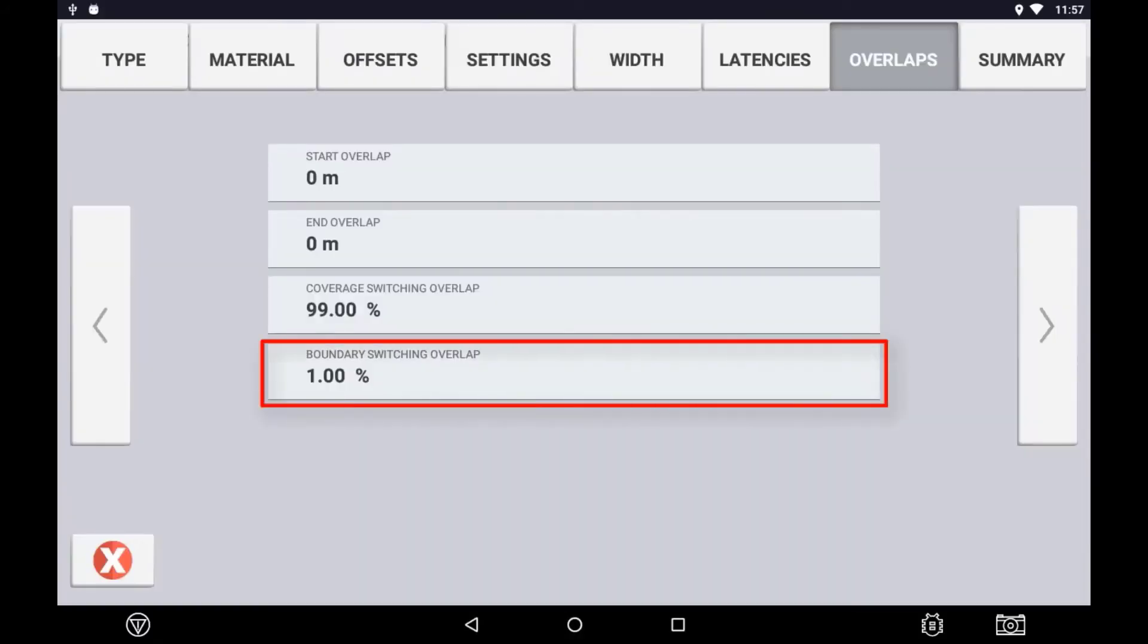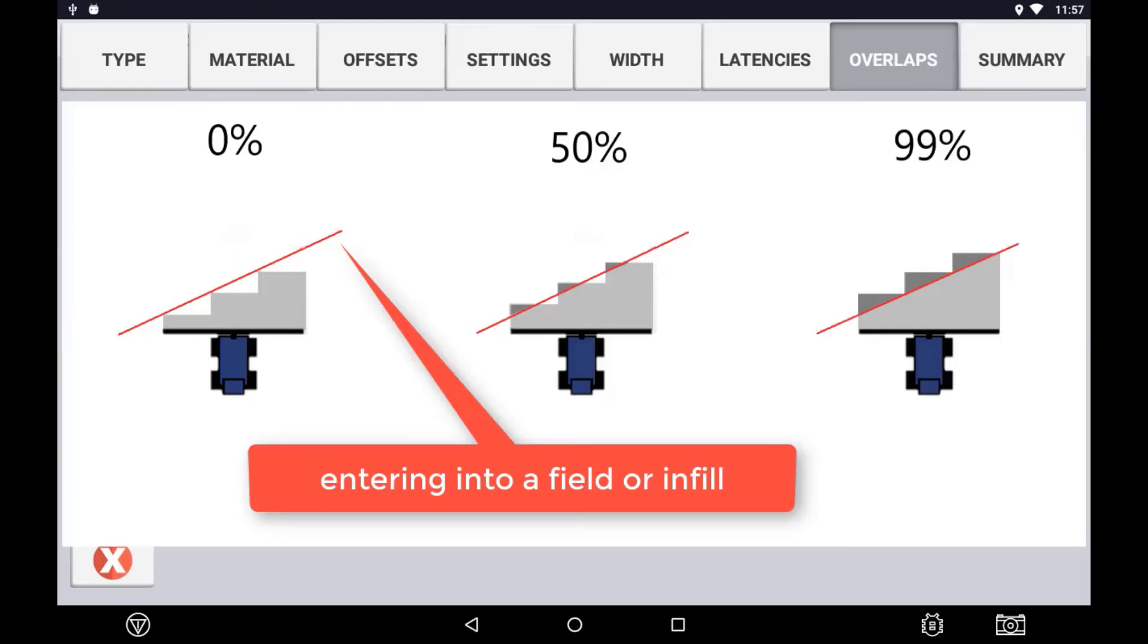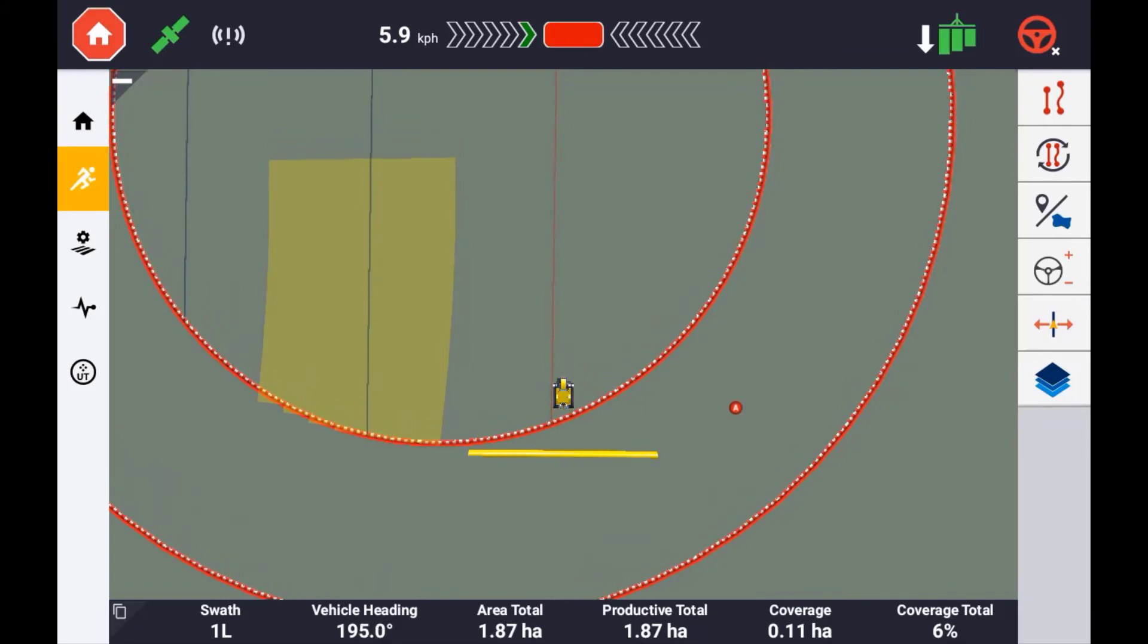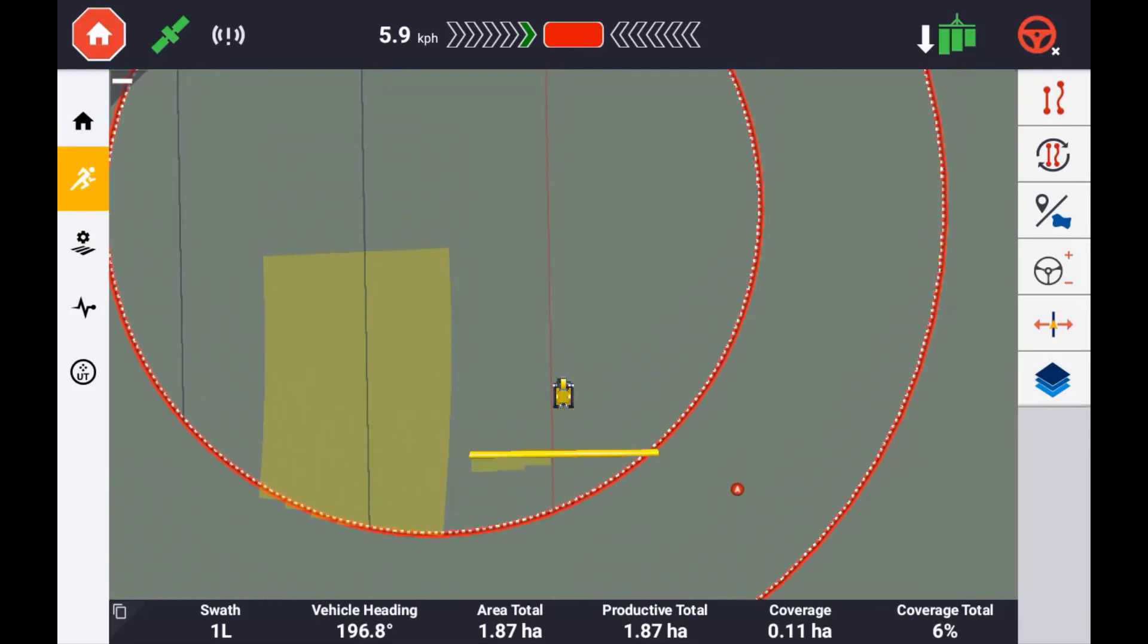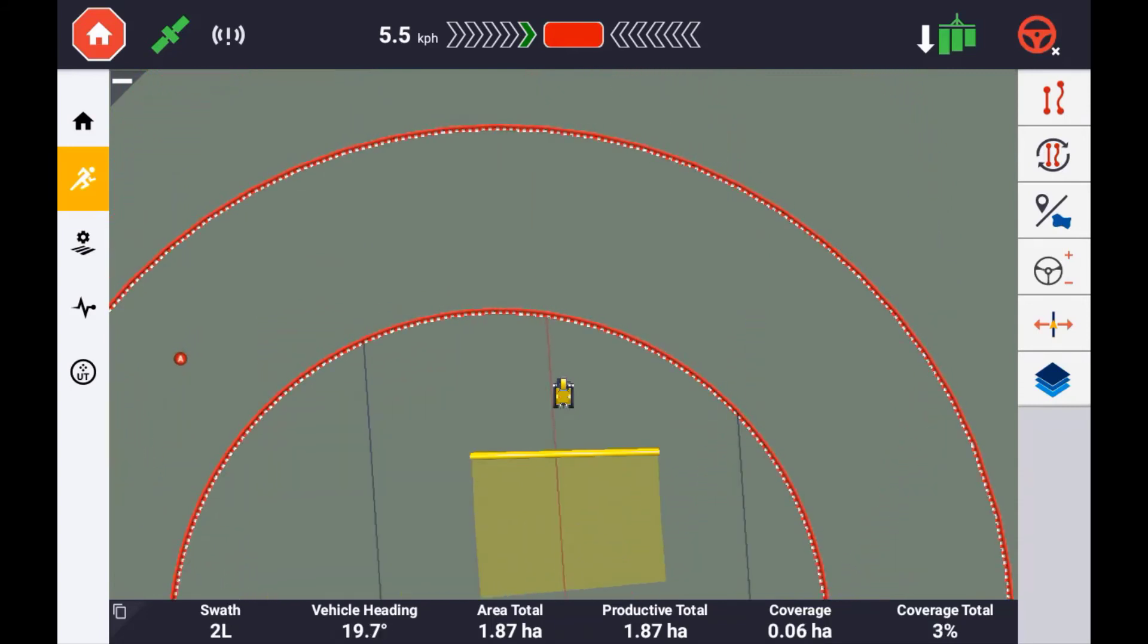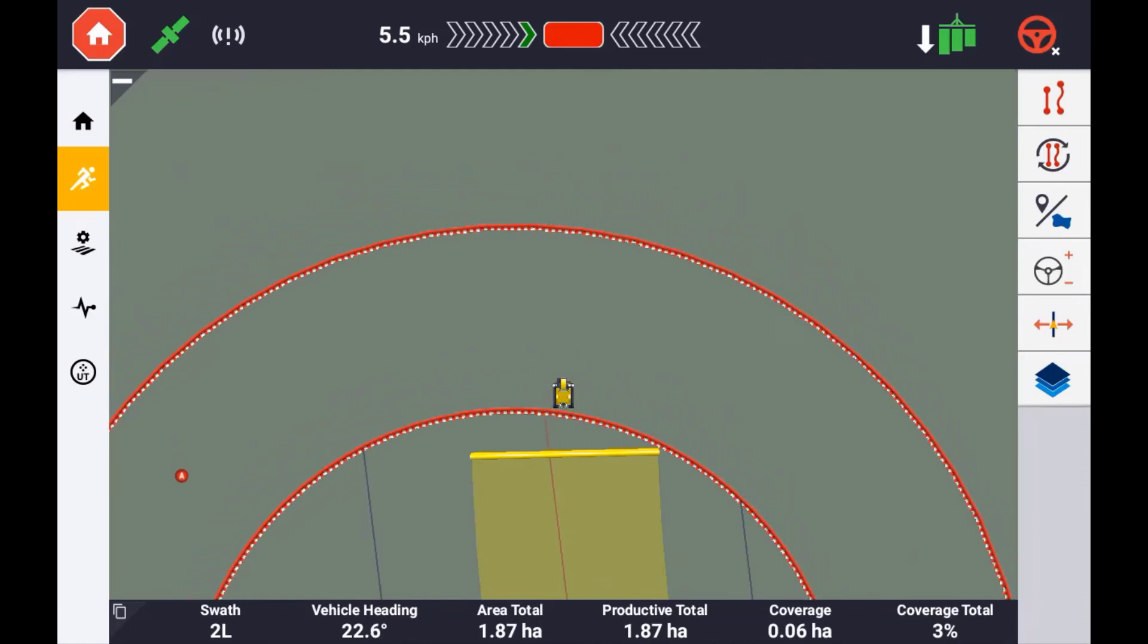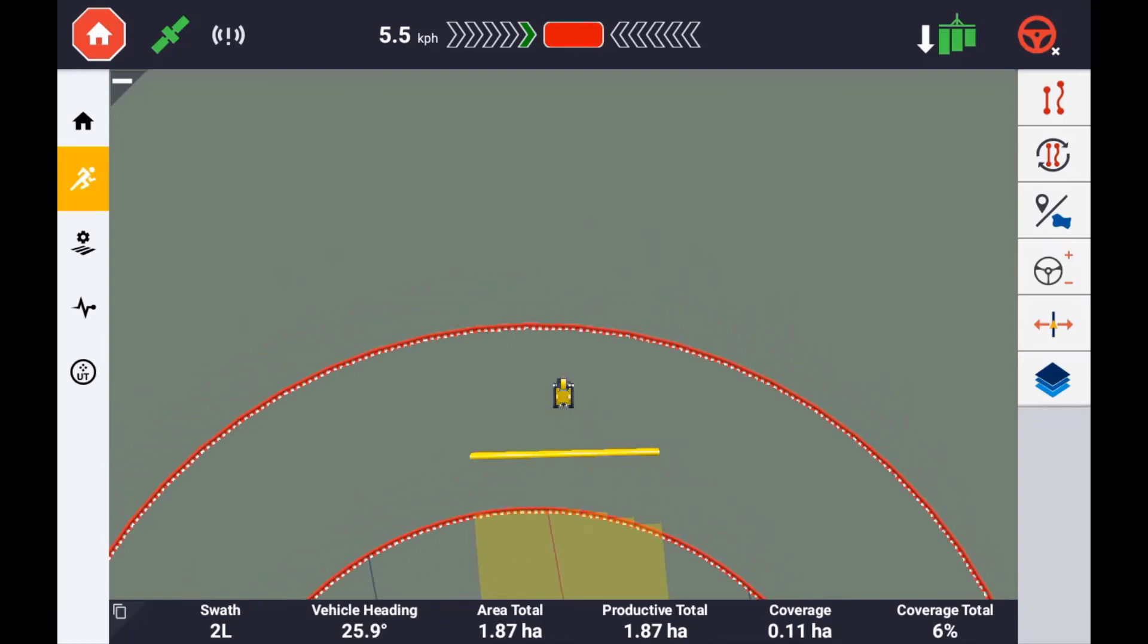Boundary switching refers to the amount of the application that needs to be over a boundary before it turns off. This set to 1% will mean that as soon as 1% of the section crosses a boundary, the section will be turned off. If you are doing a planting application and using the inner boundary to switch on and off your planter, you will want boundary switching set to 99% to ensure that the entire infill is planted. It is important to understand that boundary overlap and latencies applied to boundaries is only applicable when the implement is passing into a boundary area. When the implement exits a boundary area, by default, no overlap or latency is applied.